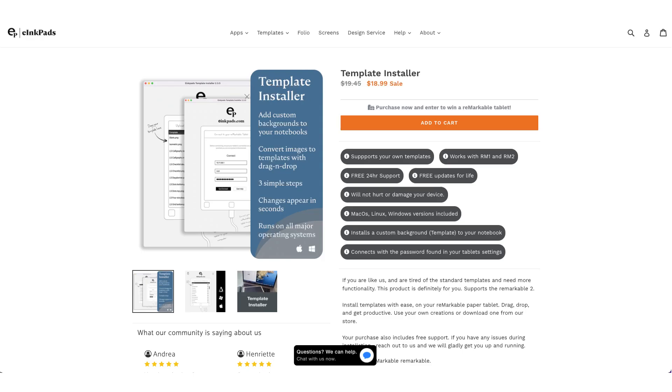I don't think Remarkable really wants us to install custom templates, so I use iInkpads template installer. It's a third-party software and only cost 19 bucks. Well worth it in my opinion.